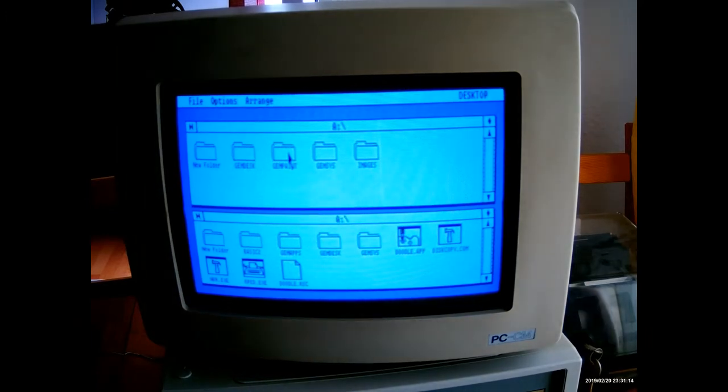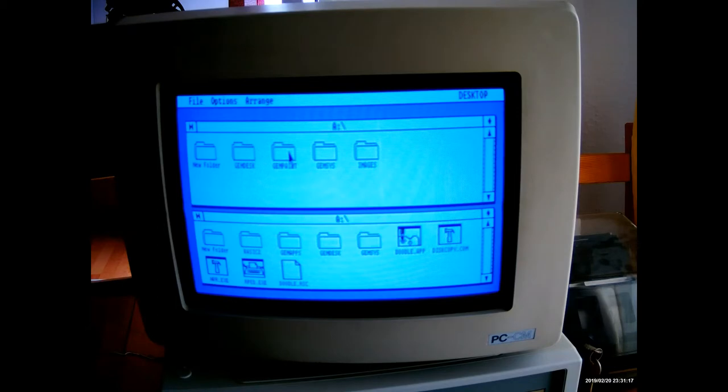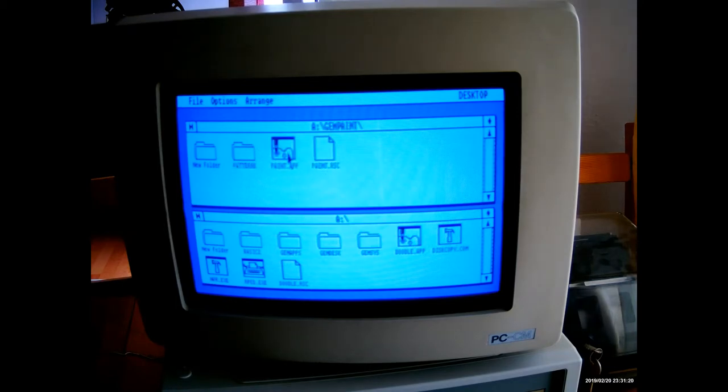Also on the GEM discs, there's this GEM Paint directory, and this is called paint.app. I'm going to start that.